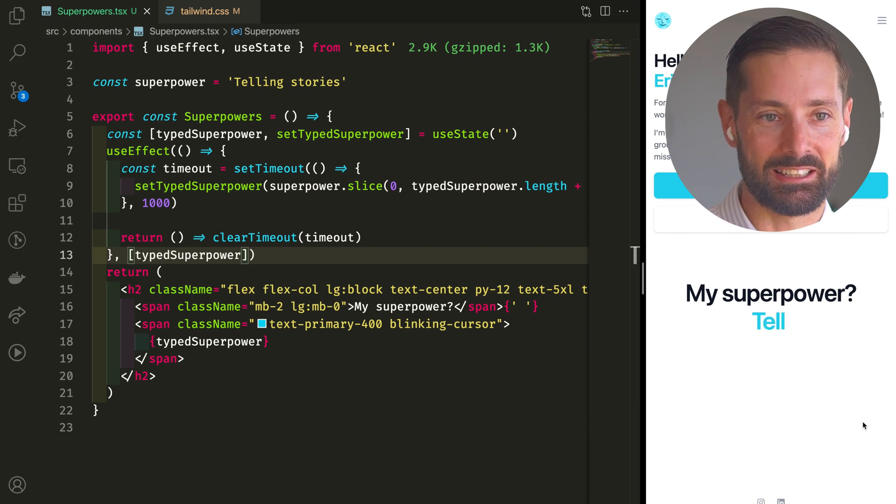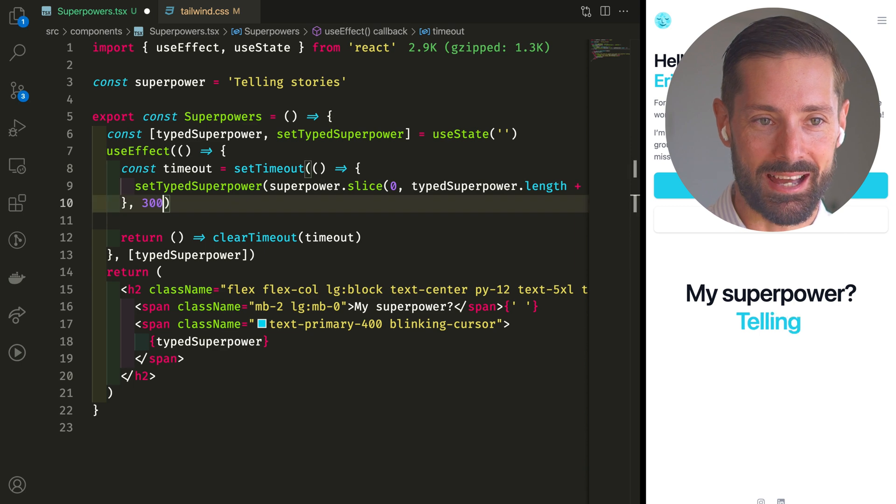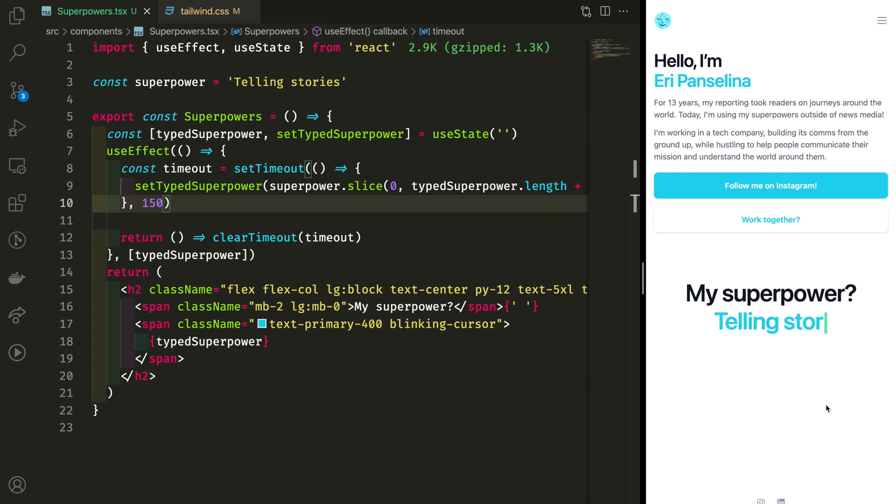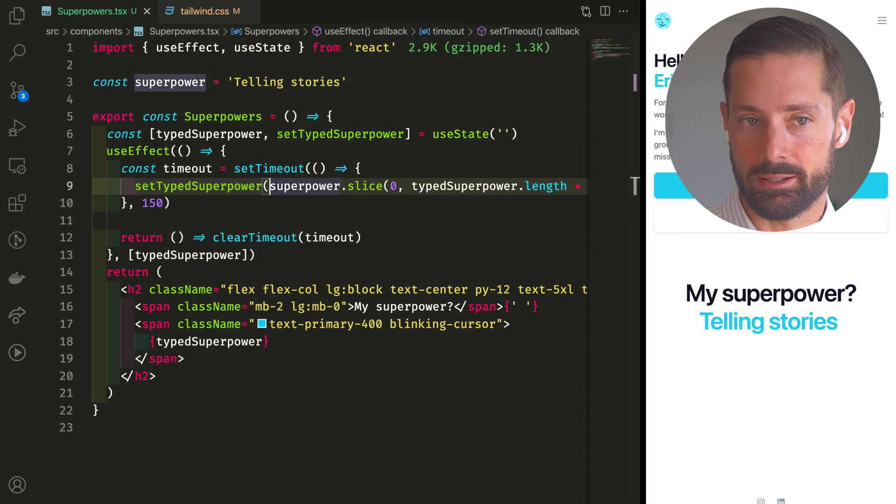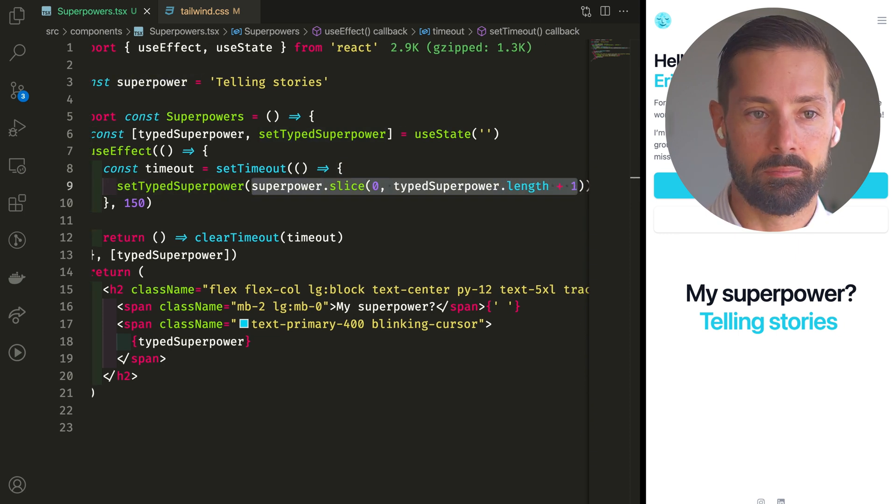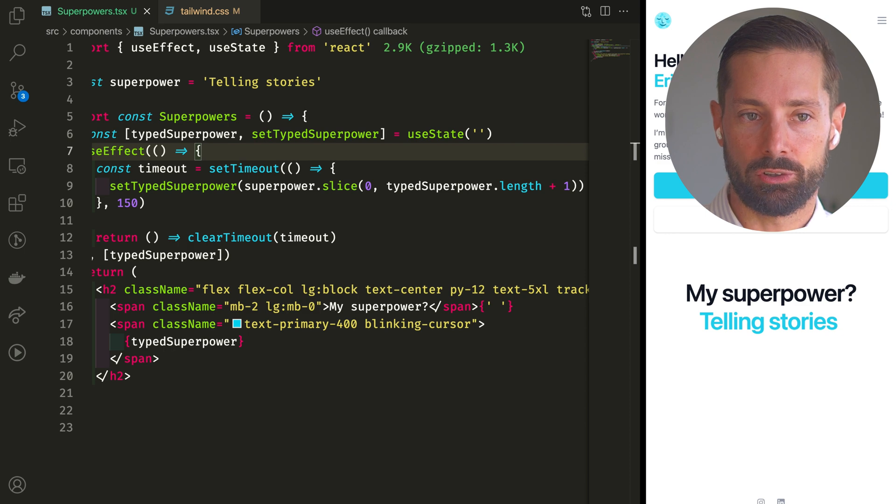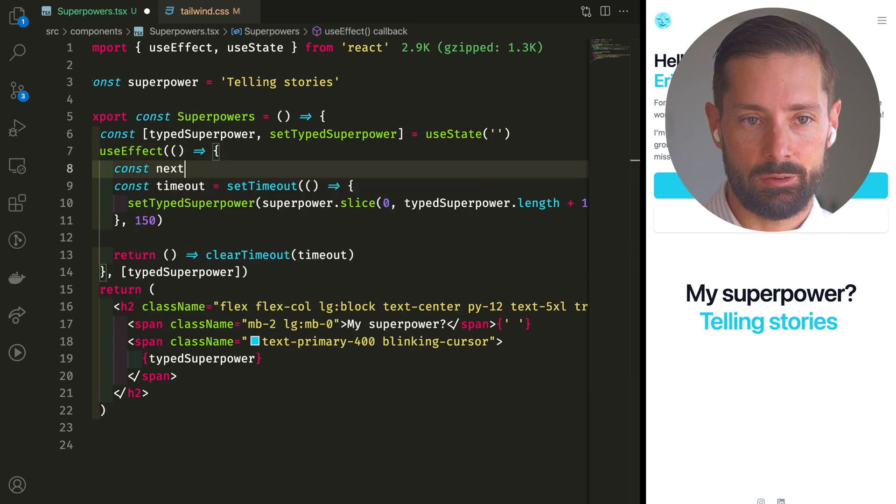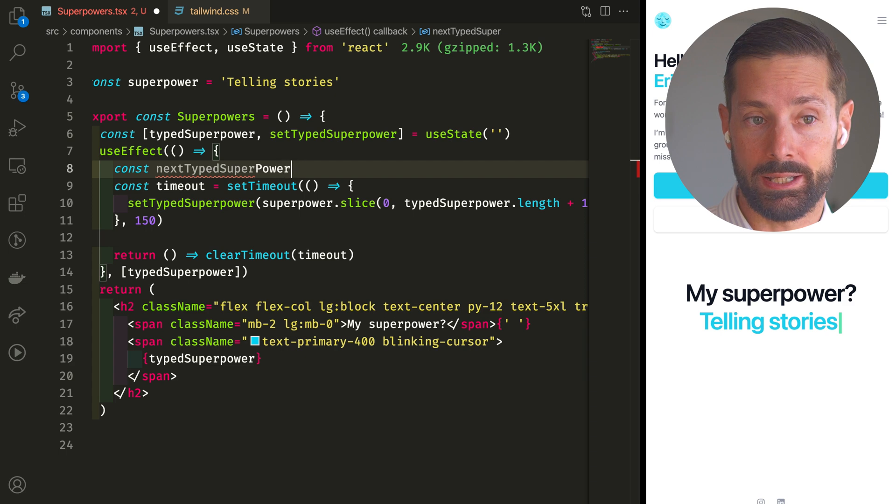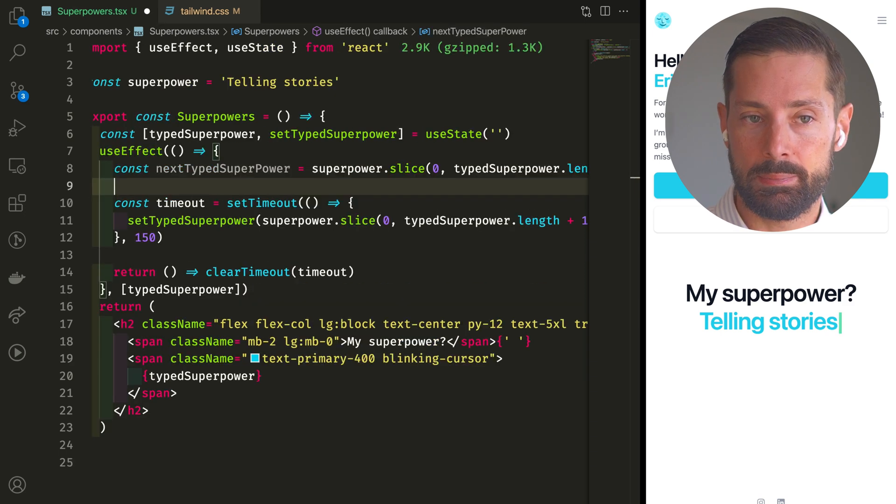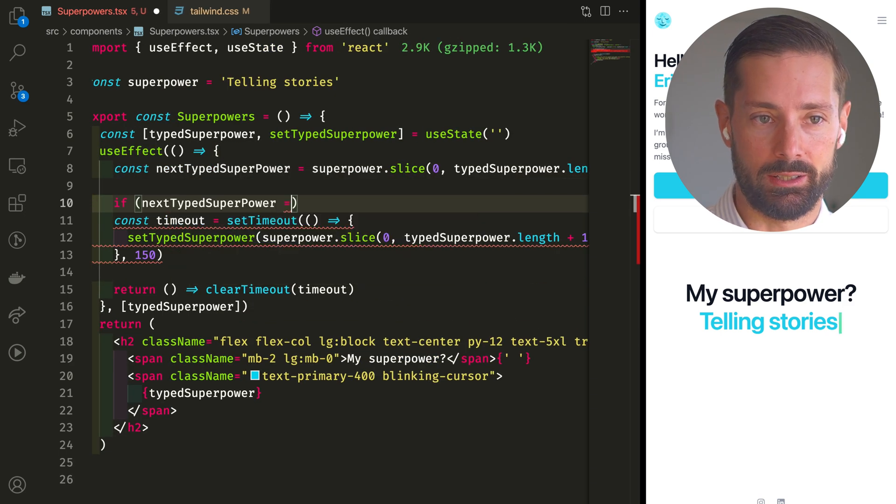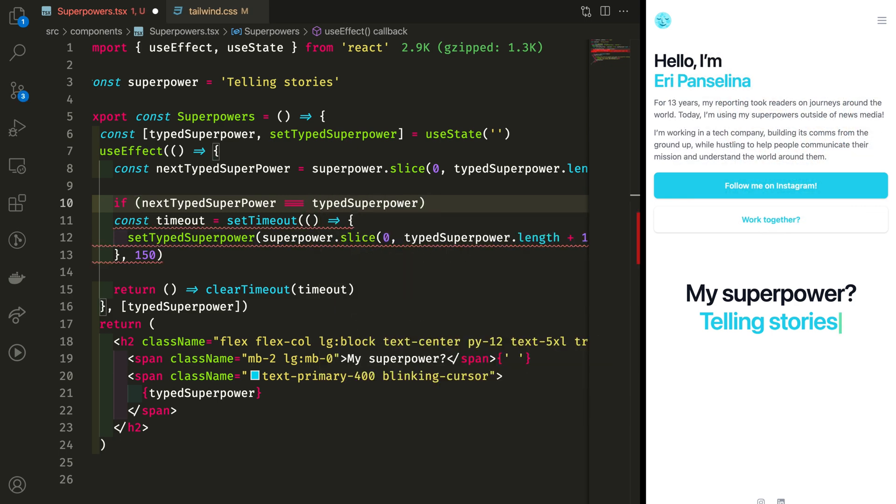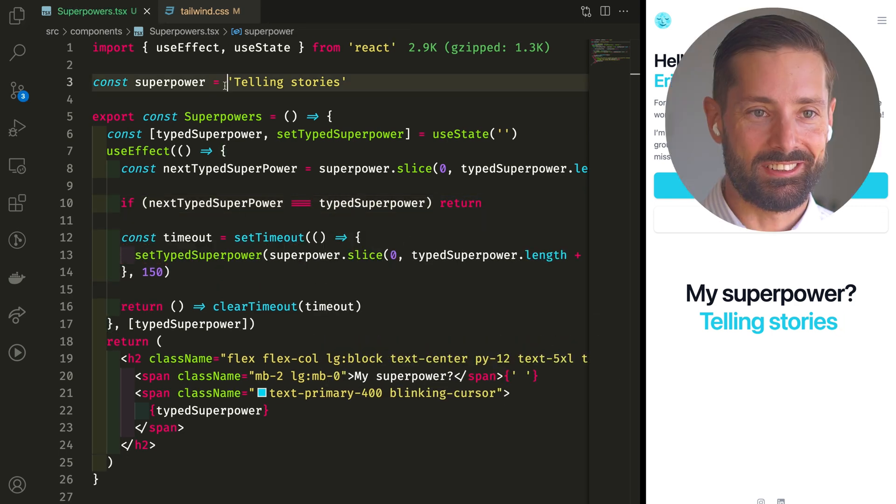Well, slow typing. We can mess around a bit with the timing. Great. What happens when we've typed the whole word? Well, nothing. Nothing visible, nothing bad. But to be thorough for later, let's make a check. If the next type superpower is already equal to what we've already typed, let's early out. No need to set up a new timeout or anything. Amazing.